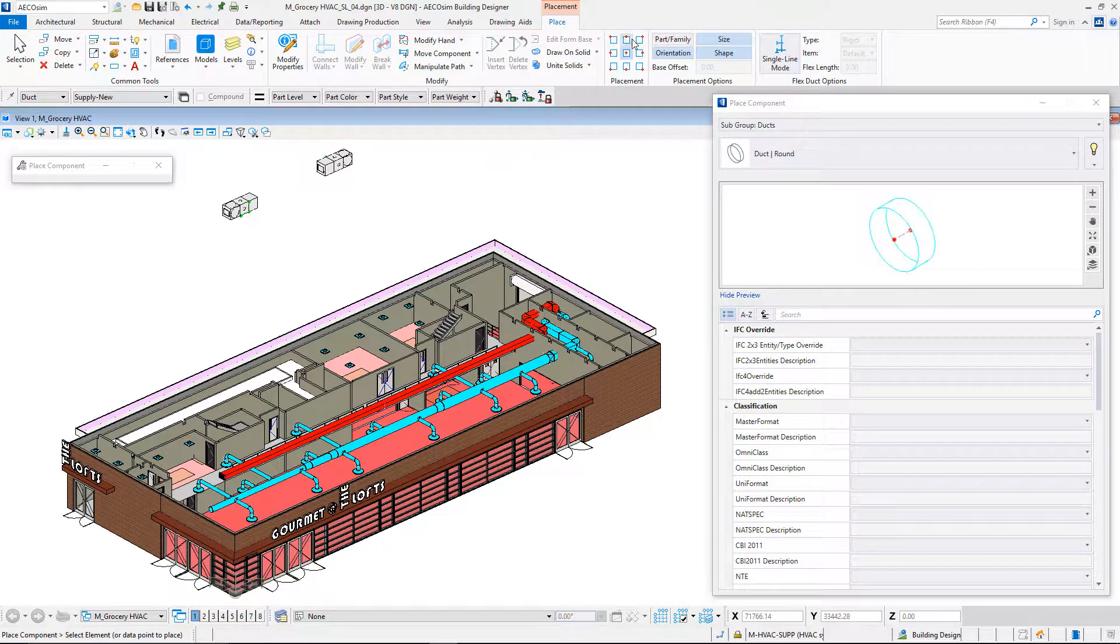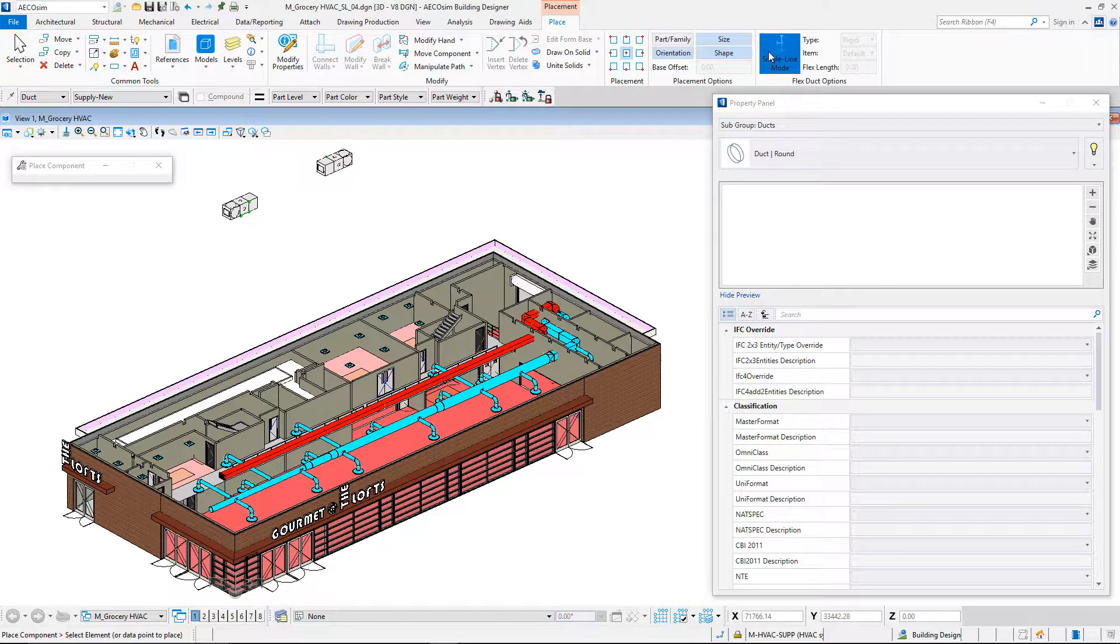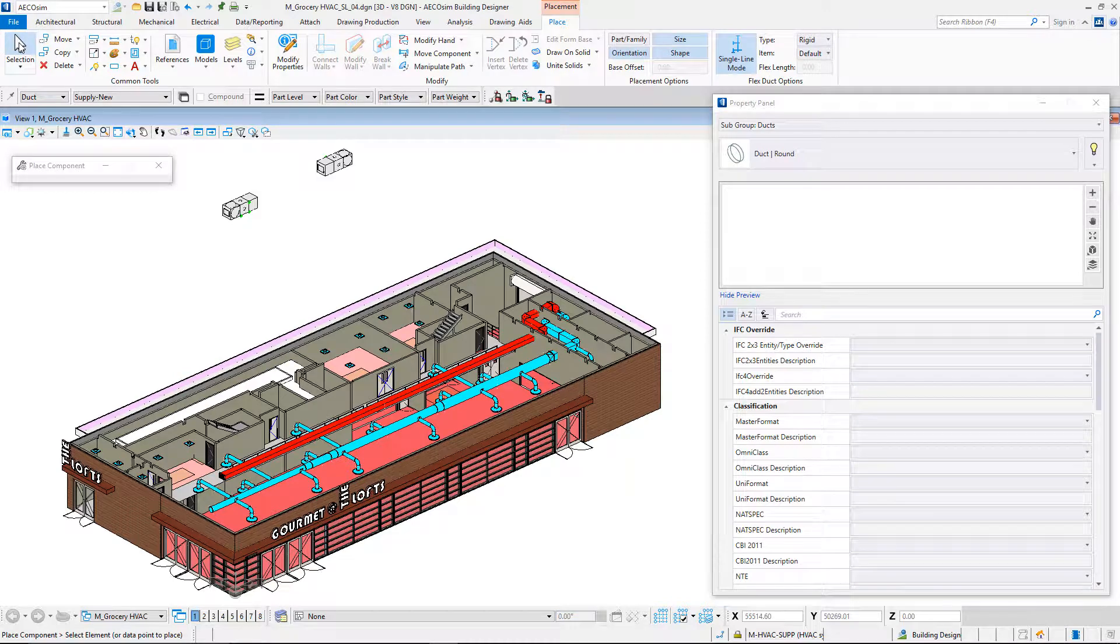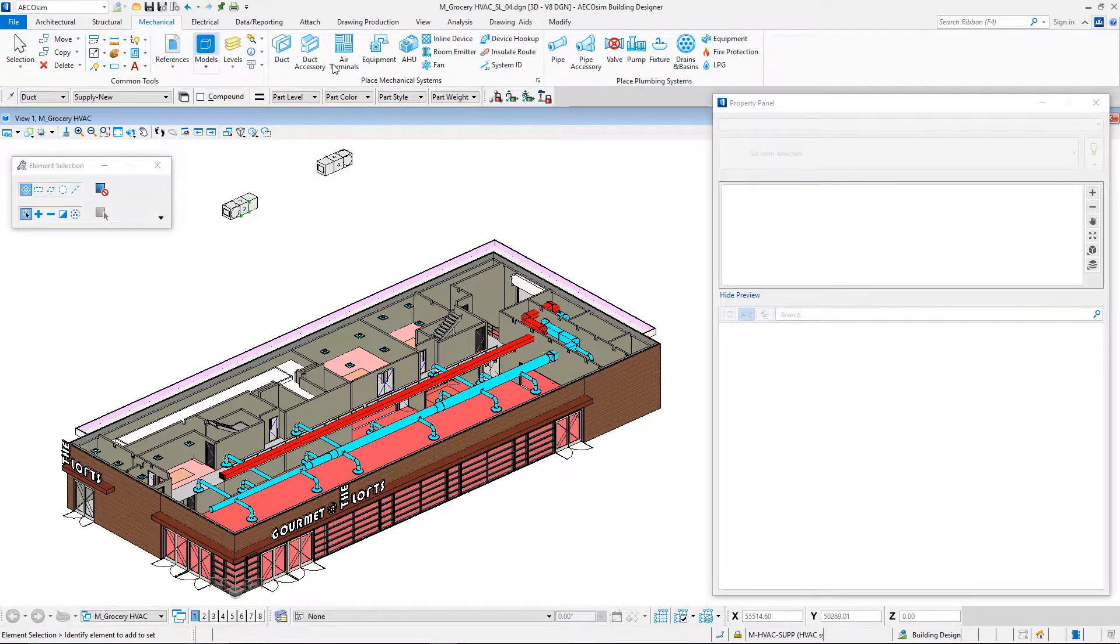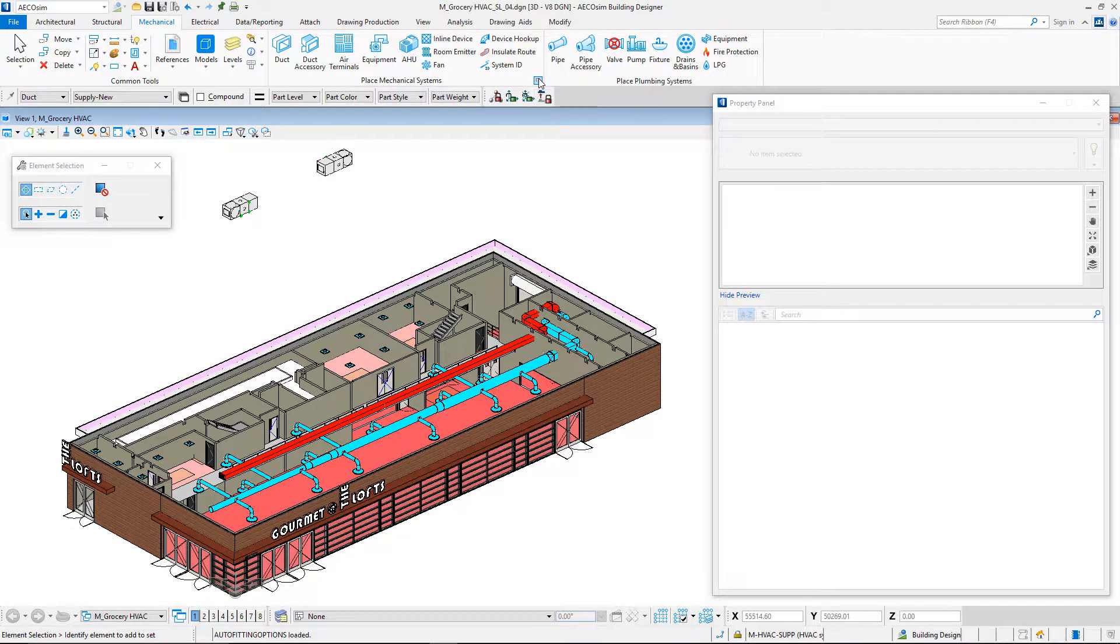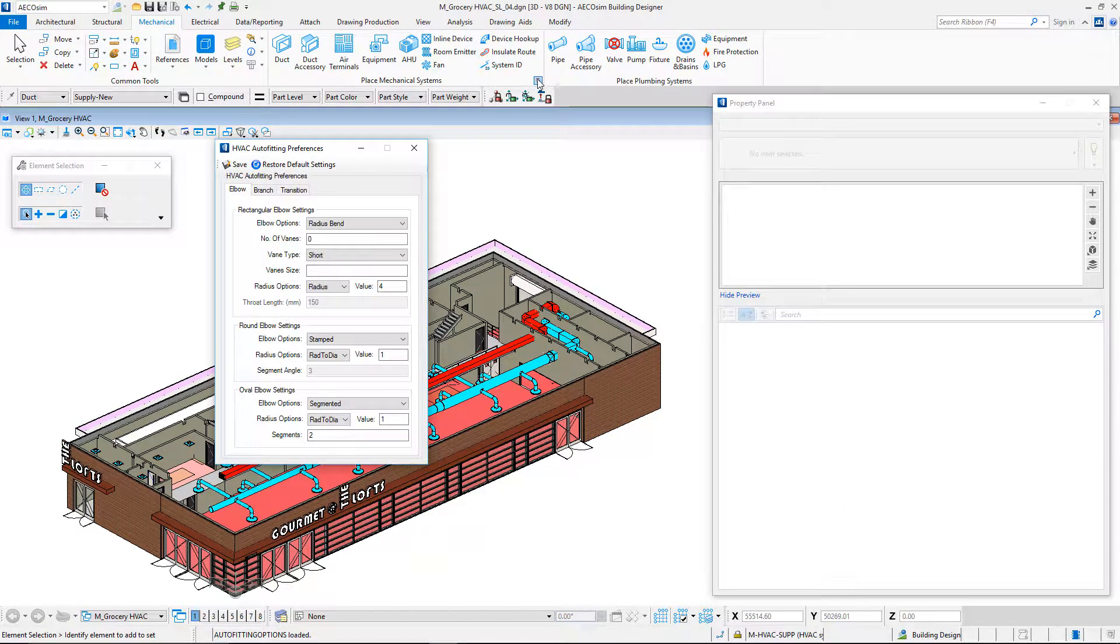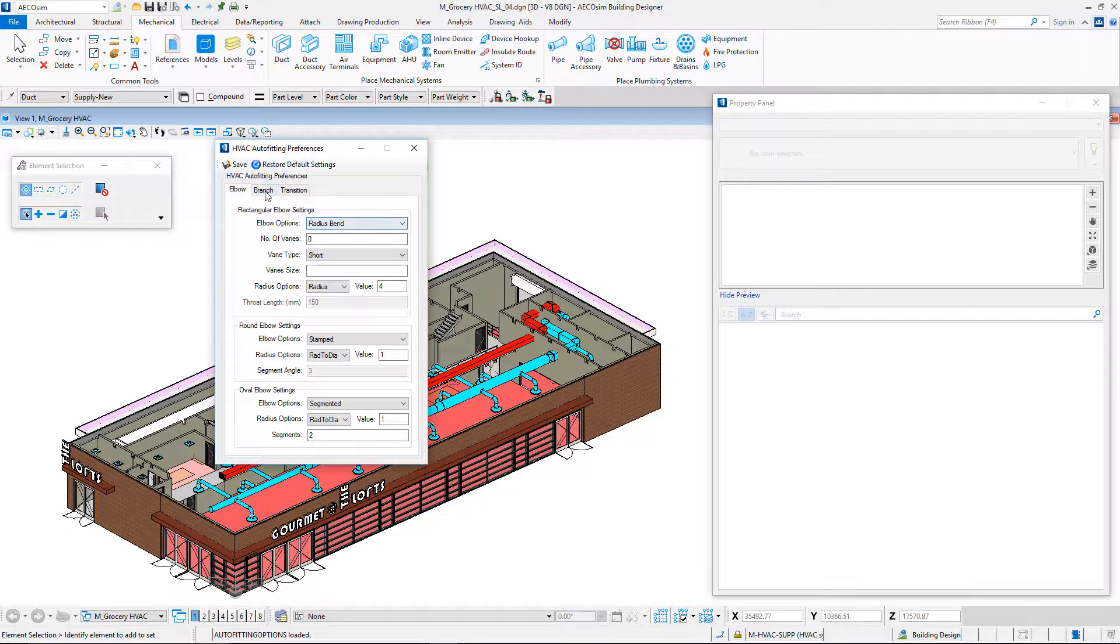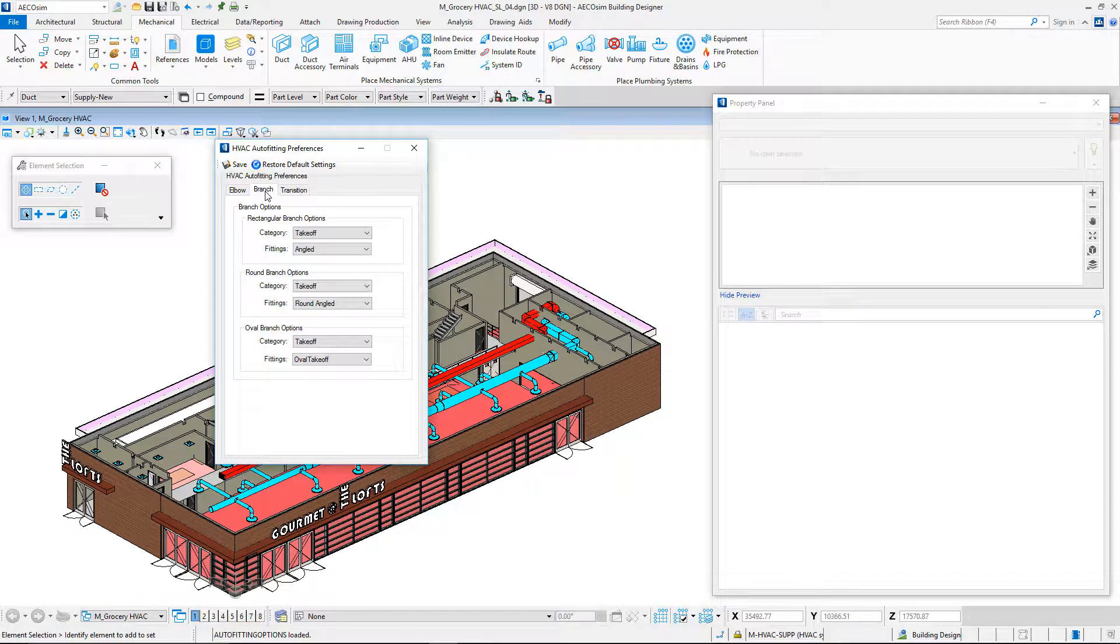As with other tools, we have manufacturer catalogues. EcoSimBuilding Designer supports element customization such as for AHU. We benefit from HVAC auto-fitting preferences, which is a pre-definition of the components to be placed in the design. During the design process, all components are connected automatically.